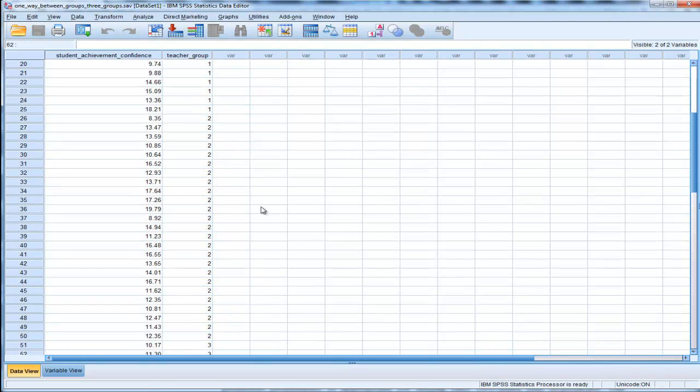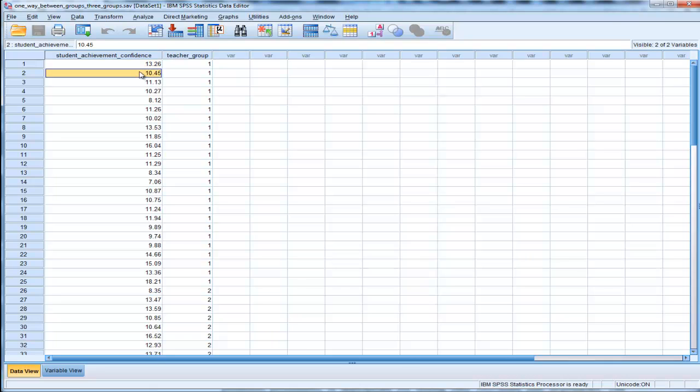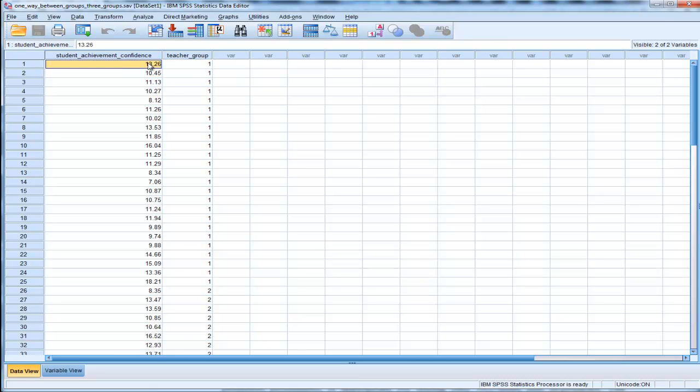The students were all rated on their own student achievement confidence, and the hypothesis was that the teacher's expectations of the students actually has an influence on how the students feel about themselves and how they are going to perform. Let's say that these scores were taken well into the semester so that the students have had enough exposure to the teachers to be influenced by them.